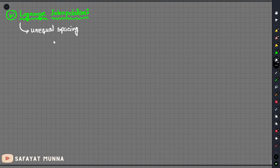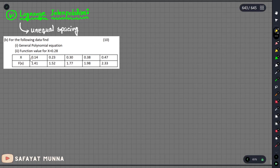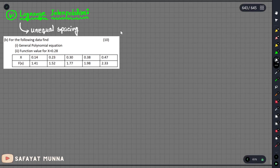We will start the problem and learn the method. In this problem, we will answer the question: the following data is given, find the general polynomial equation and the function value at x equals 0.28. We will see that the spacing is unequal — 0.14 to 0.23, and 0.23 to 0.37. This spacing means we use the Lagrange polynomial method.